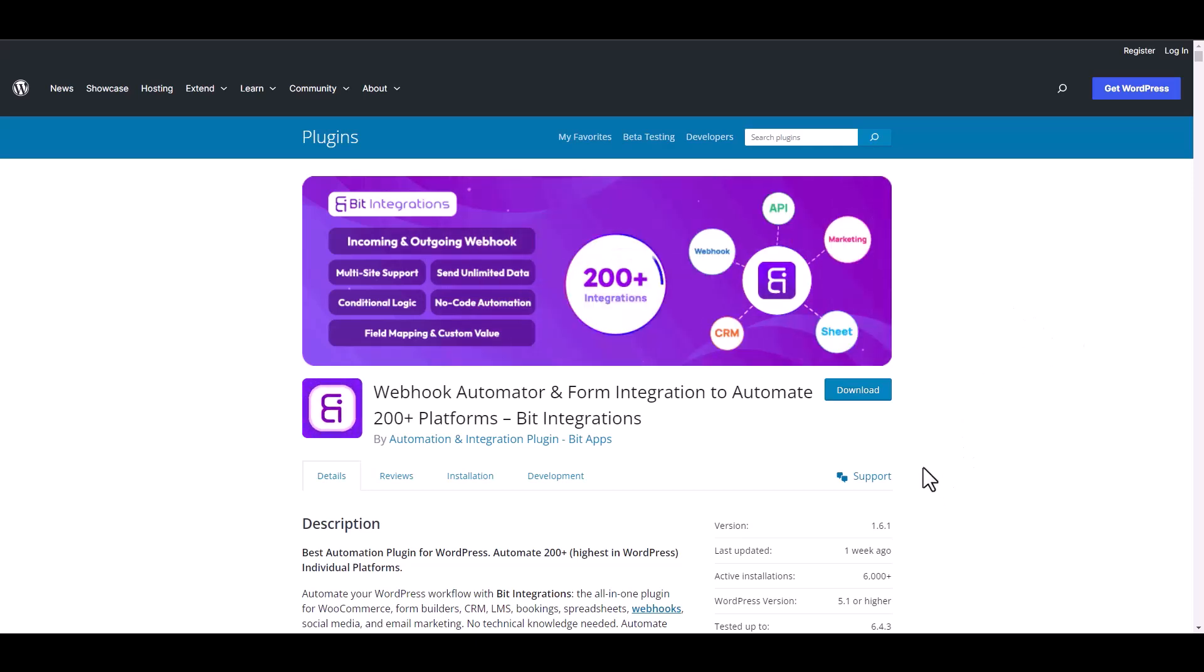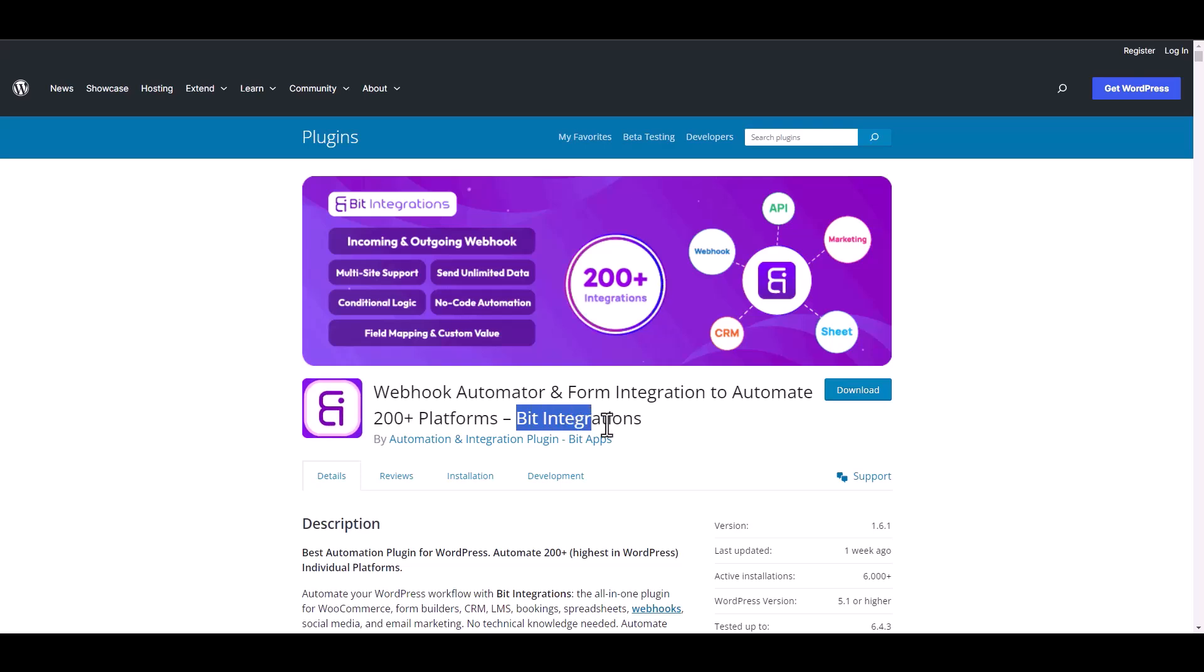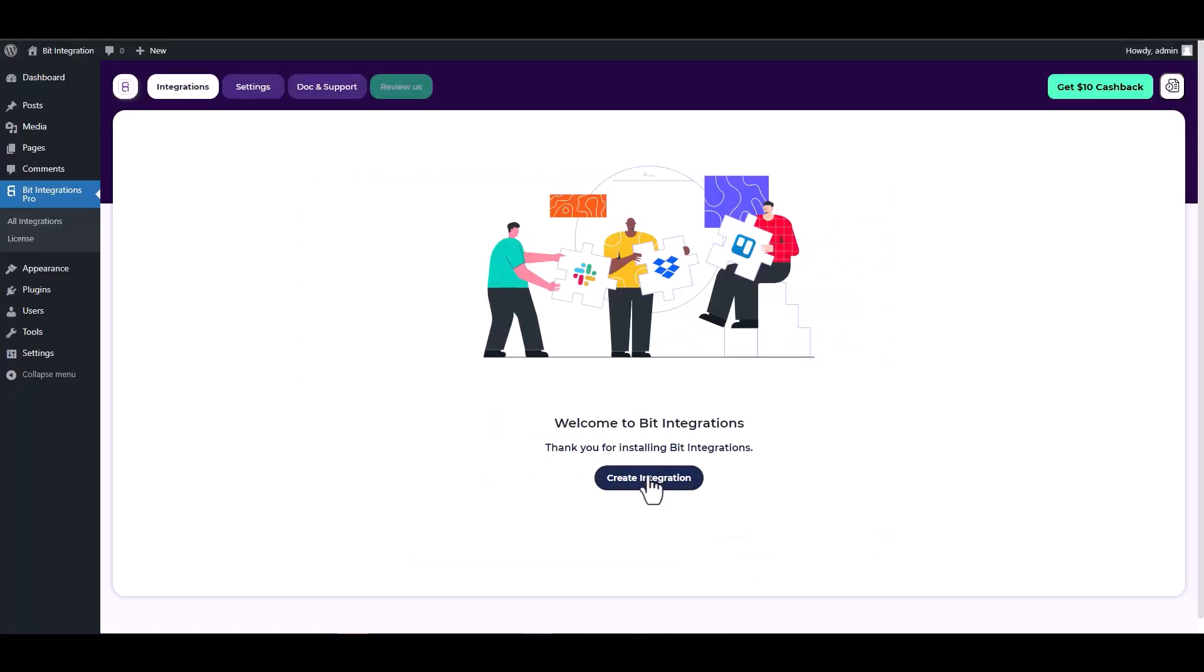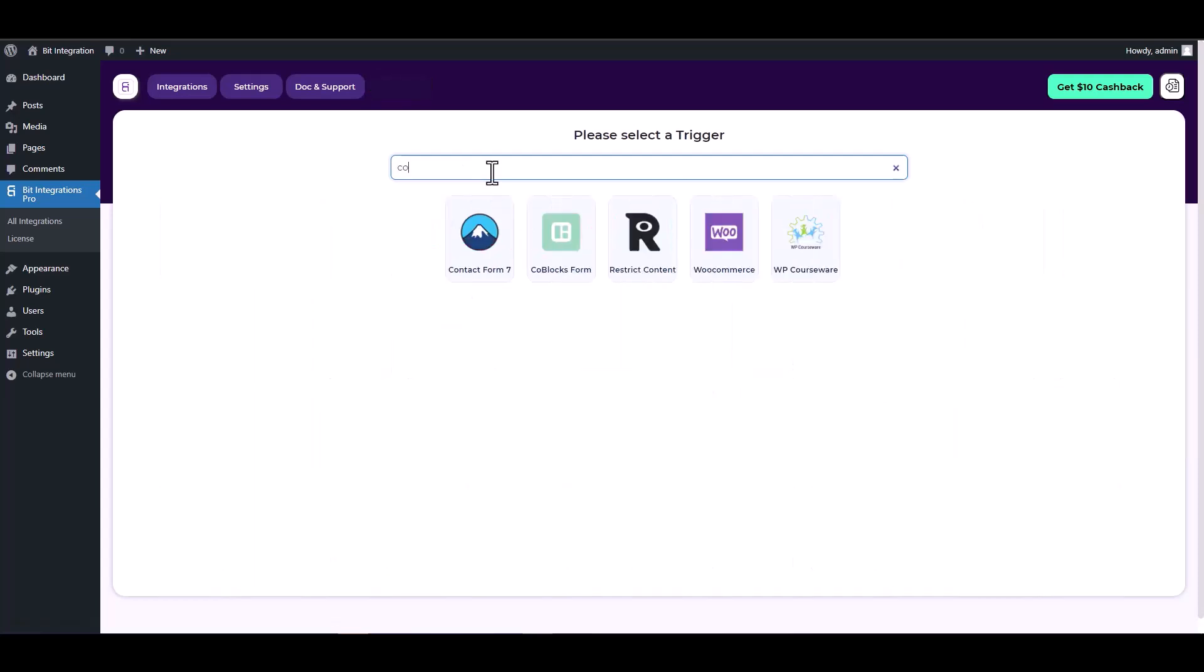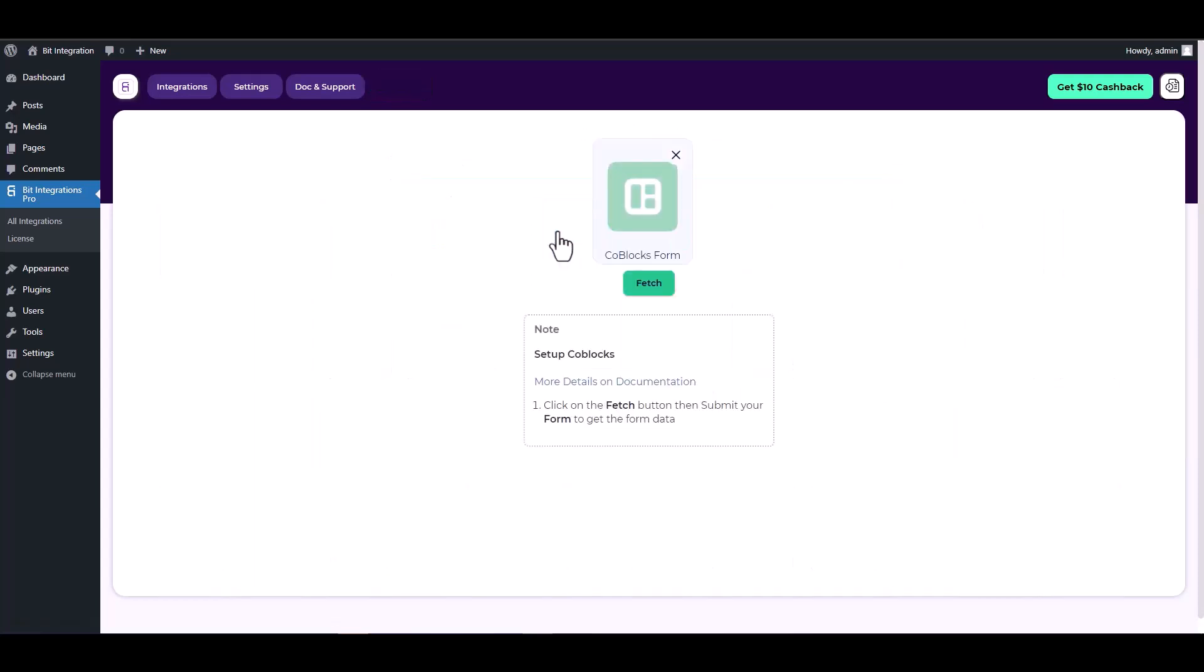I am utilizing the Bid Integrations plugin to establish a connection between these two platforms. Let's go to Bid Integration dashboard, create integration, search and select a trigger Coblocks form, now click on the fetch button.